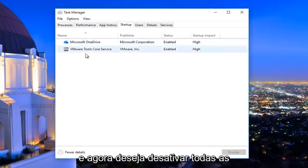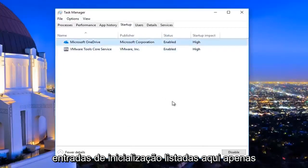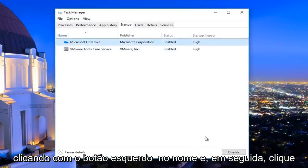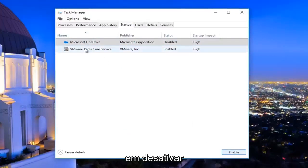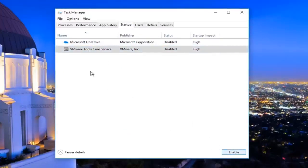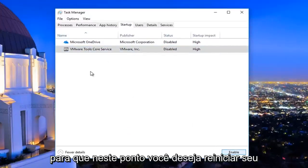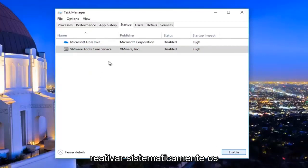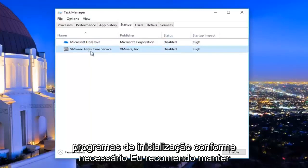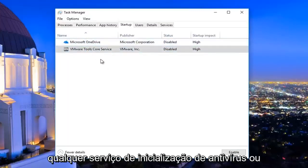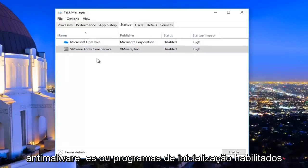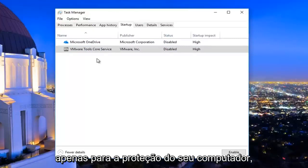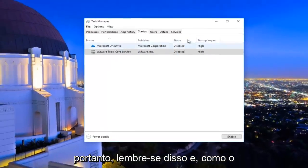Now you want to disable any startup entries listed here by left-clicking on the name and then clicking Disable. At this point you would want to restart your computer, and then you can systematically re-enable startup programs as needed. I'd recommend keeping any antivirus or anti-malware startup services enabled for the protection of your computer, so just keep that in mind.